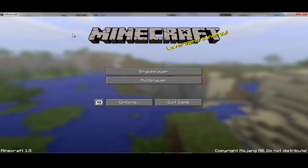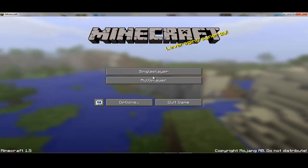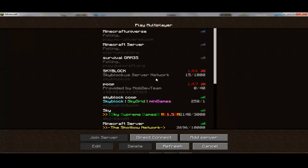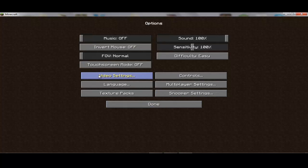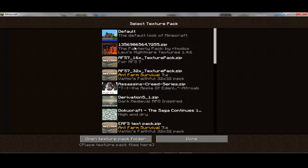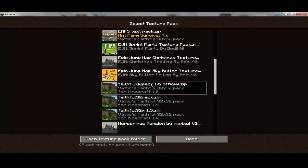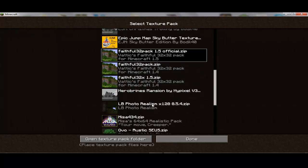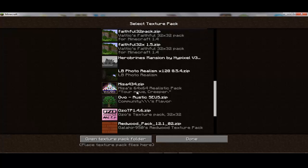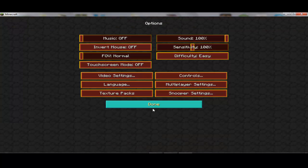Go to magiclauncher.com or look it up somewhere. Go to texture packs, and you'll have it in here somewhere. I'm using Faithful right now, but I just downloaded Redwood — so you click on it and you're done.